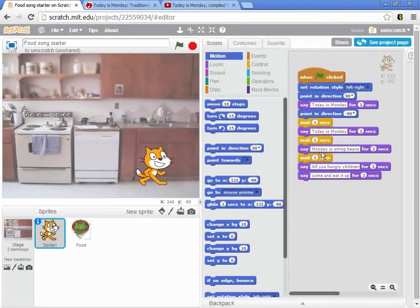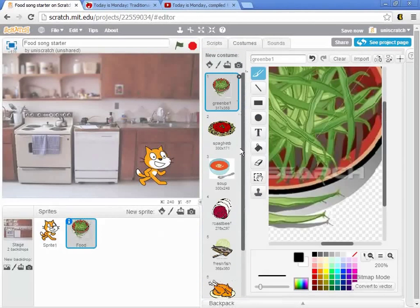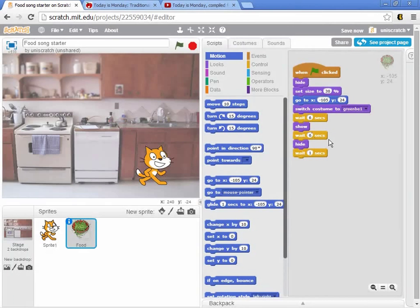The cat then switches over to the left and sings 'Today is Monday' again, and then sings 'Monday is string beans, all you hungry children, come and eat it up.' Simultaneously, over here we've got some food. This student had gone out and grabbed costumes for all seven foods in order — green beans, spaghetti, soup, roast beef, and so on. When the program starts, we hide the food, switch to green beans, spend six seconds hidden, and then when the cat sings 'Monday is string beans,' the string beans show up, stay on screen a little bit, then disappear when we say 'eat it up,' with a one-second delay to get us to the next food item.